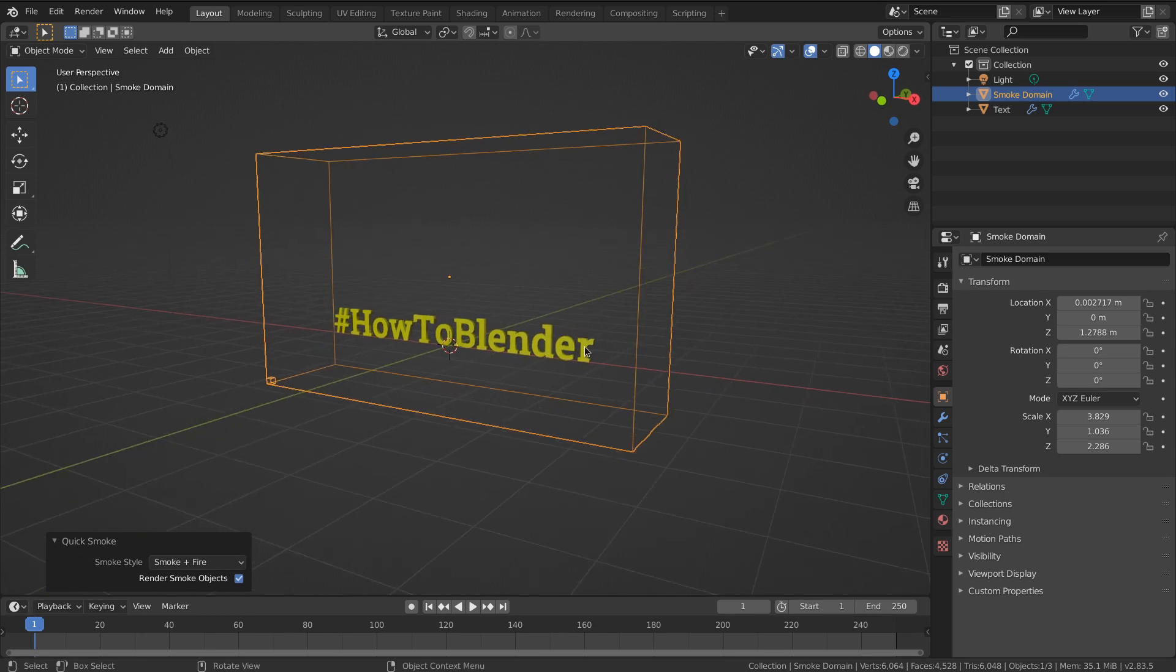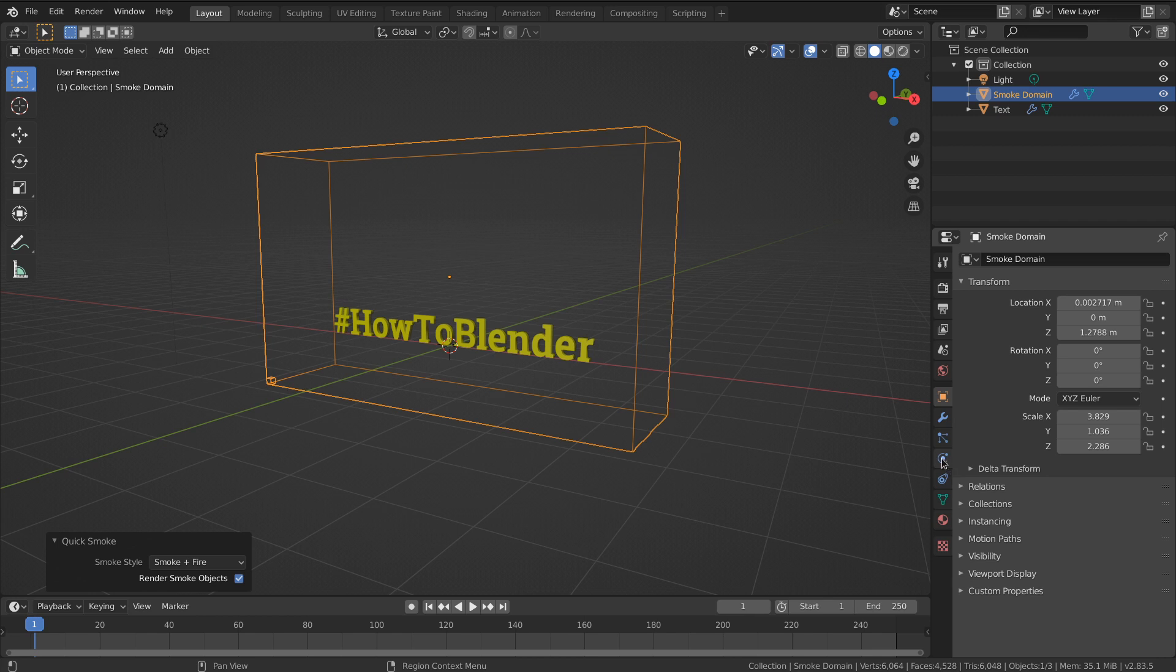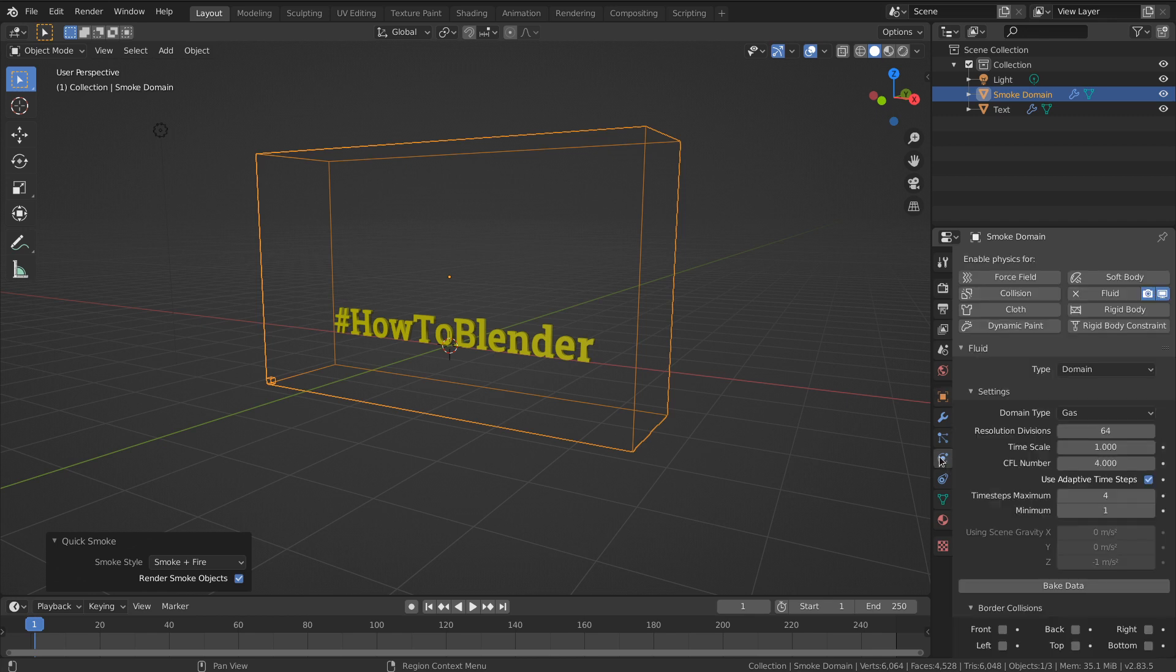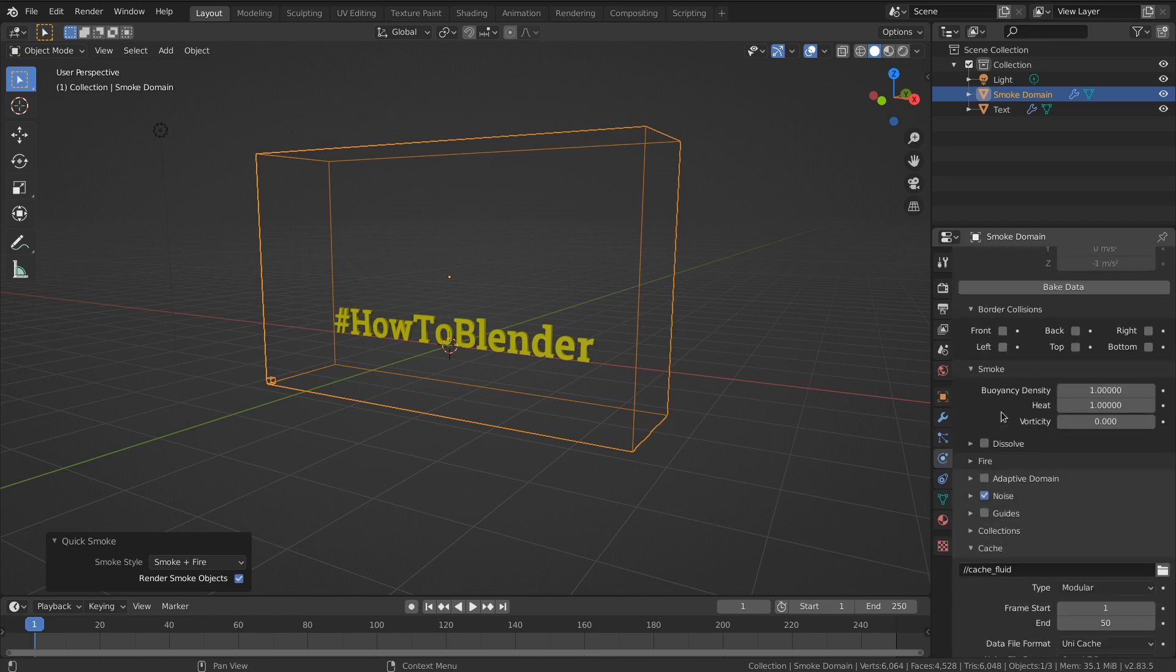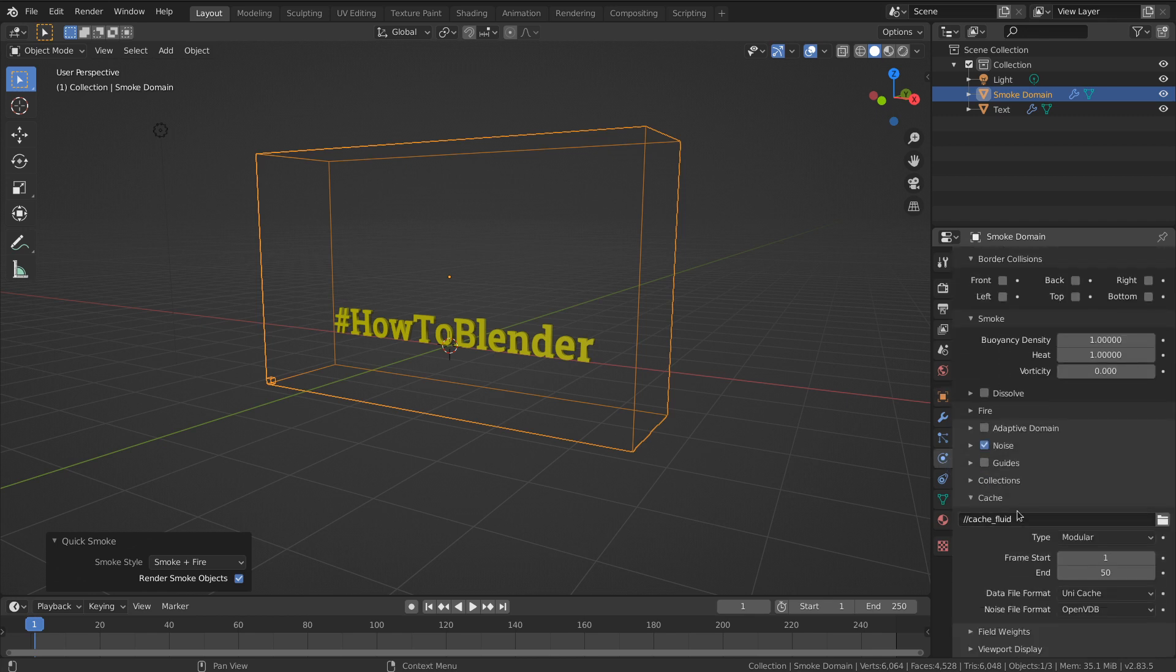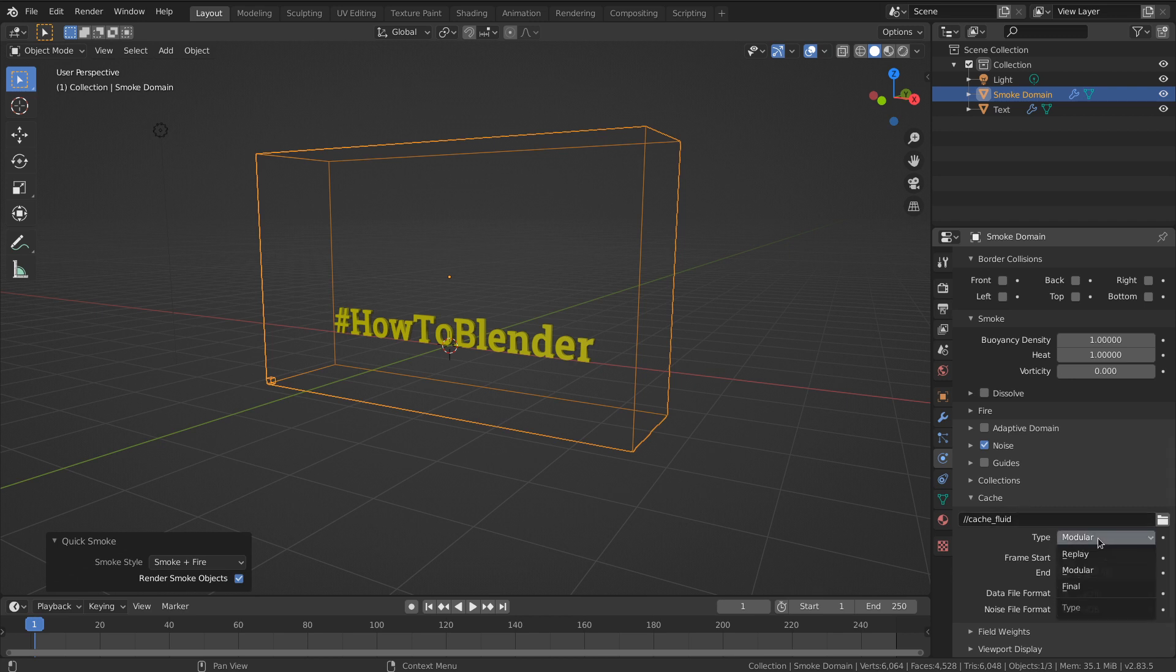That's because the new system in 2.82 isn't showing the cache by default. You have to go to the settings here, and down below in the cache subpanel you'll see the type of cache. By default it's set to modular.